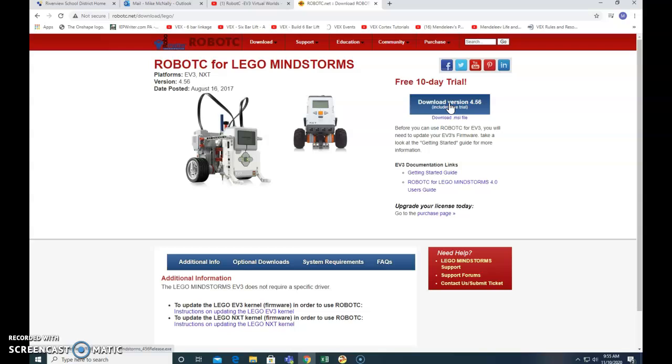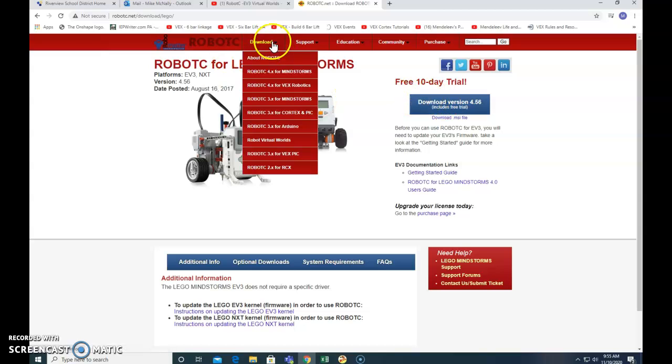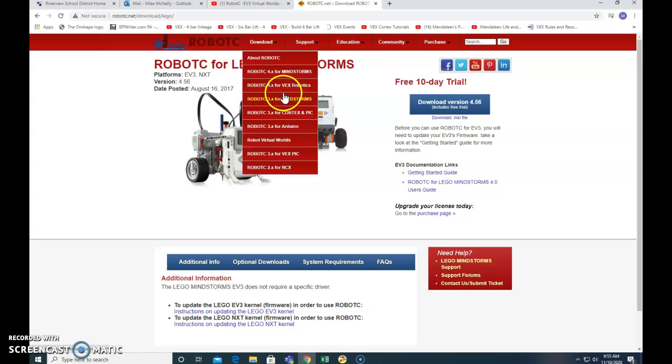It's going to download the file. Hopefully all that should be self-explanatory. That's it. RobotC dot net, download. You want 4.x for Mindstorms. So you don't want VEX or any of the earlier versions.